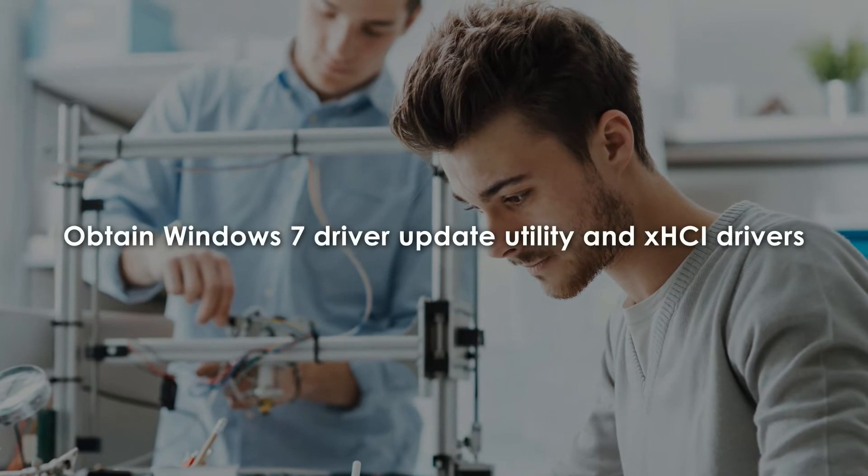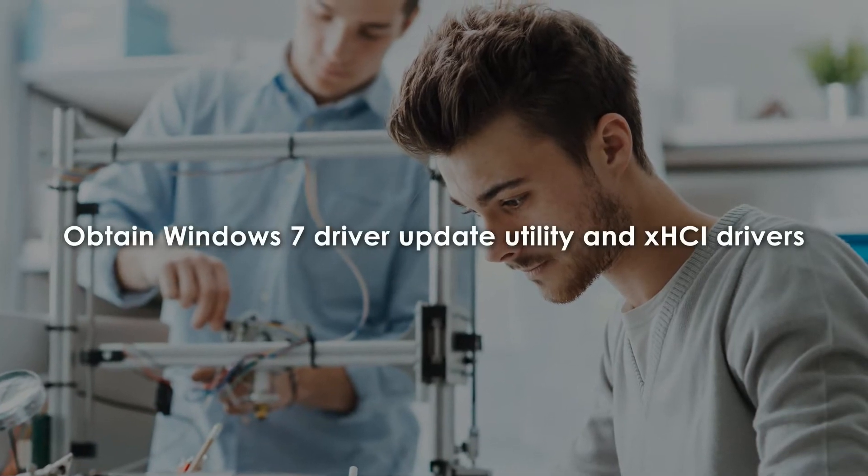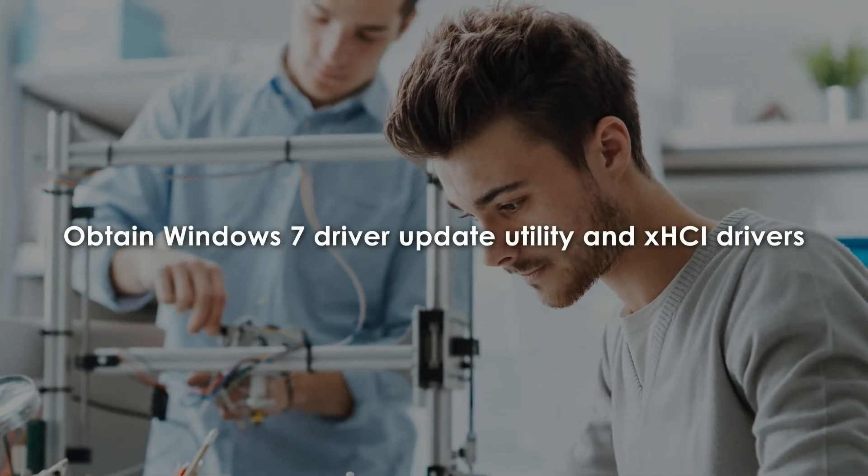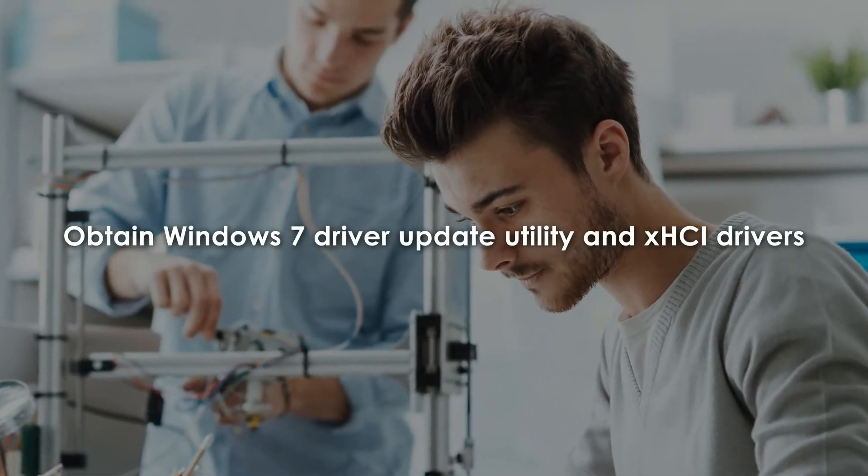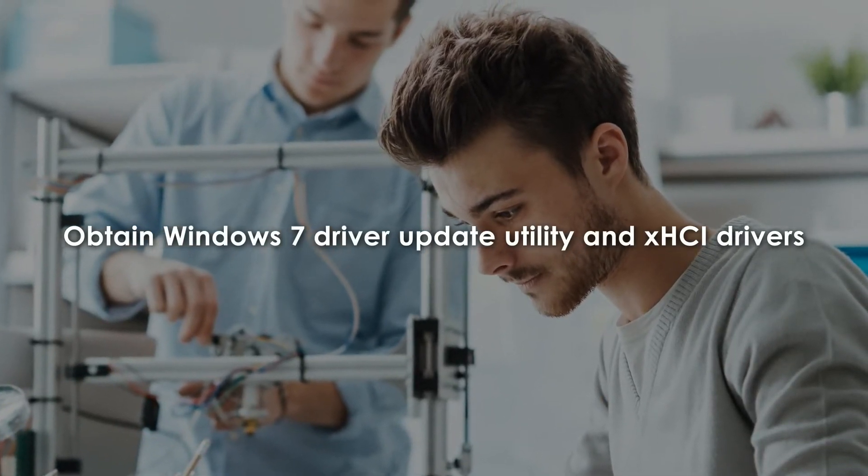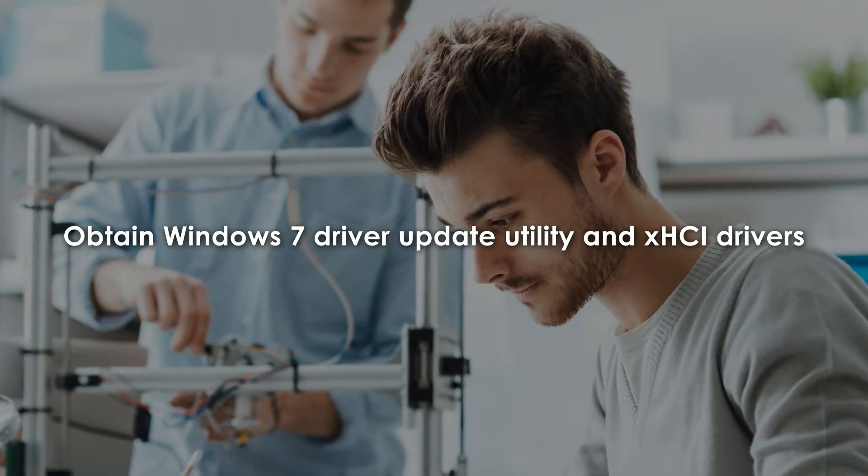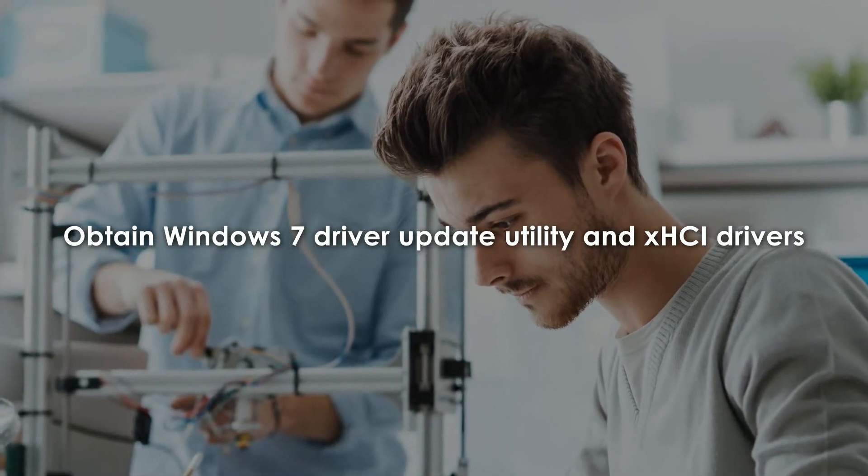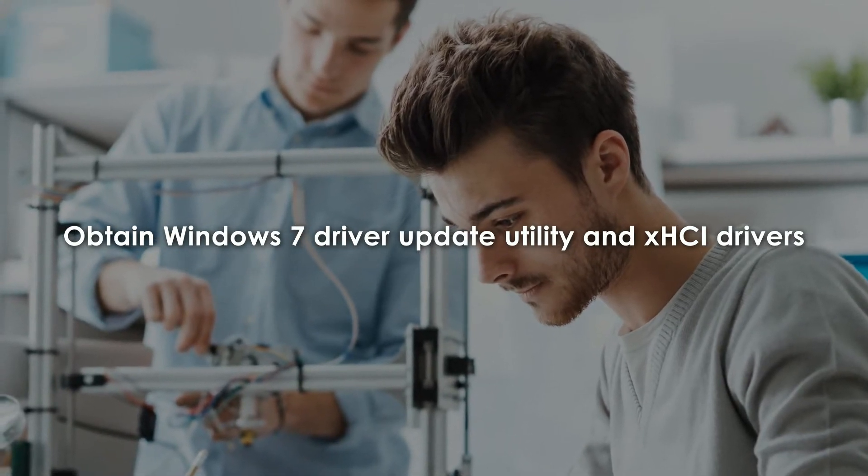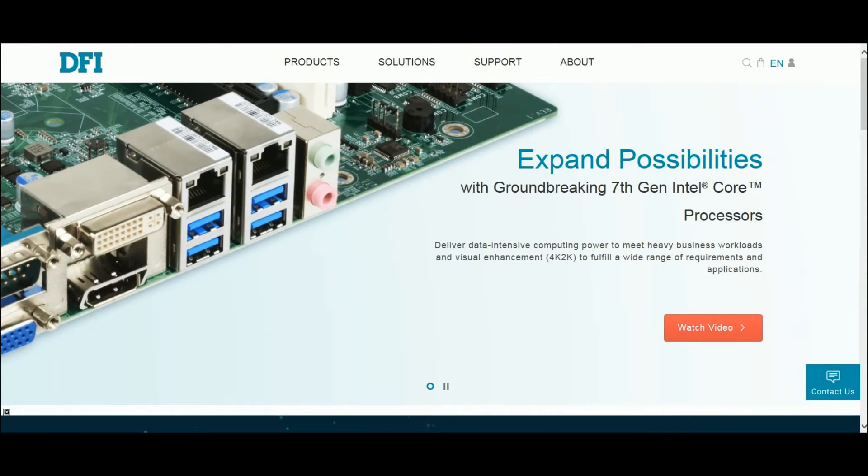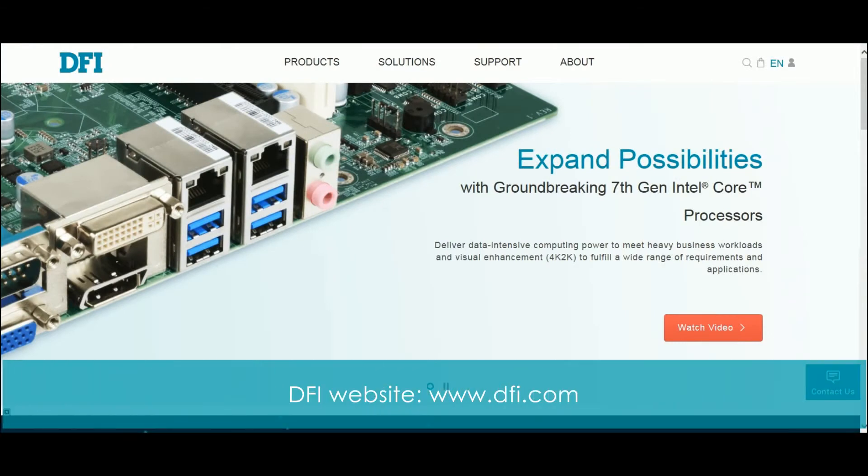Obtain the Windows 7 driver update utility and the XHCI drivers from DFI. Please go to the DFI website to obtain the utility. First, open your browser and type the DFI's website URL www.dfi.com.